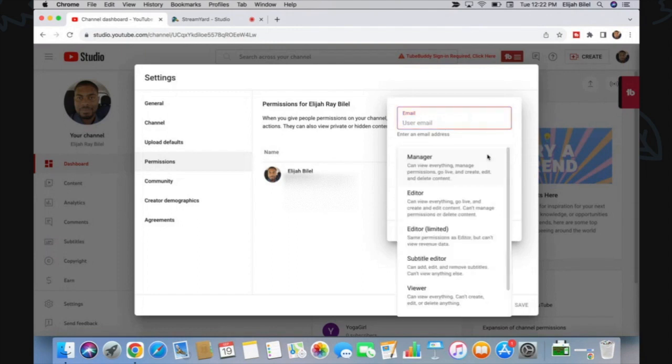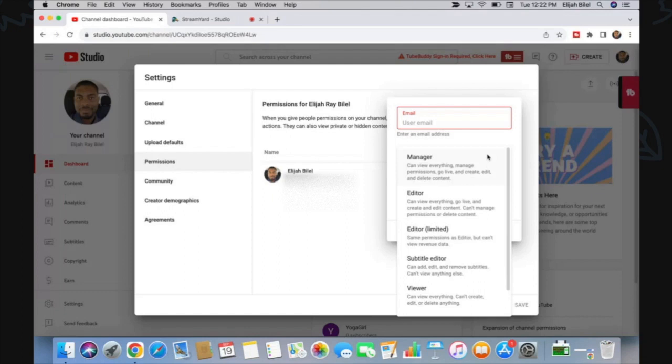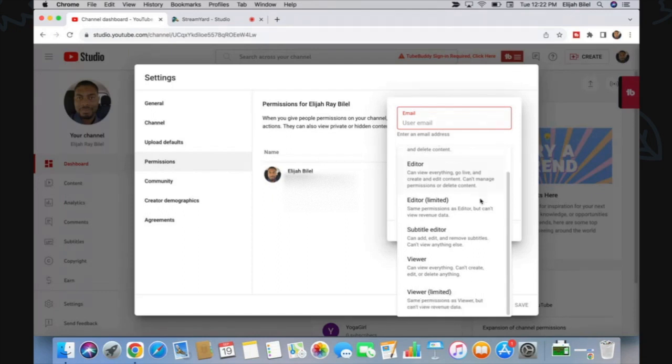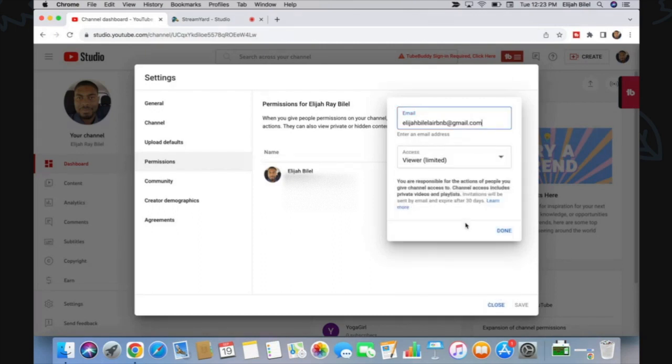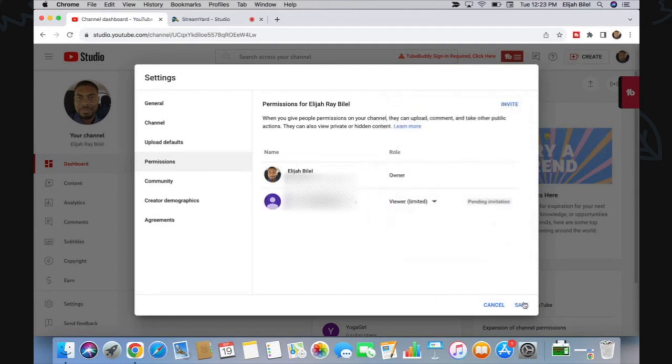...you can select exactly what type of permissions you want to give them. You have Manager, Editor, Editor (Limited), Subtitle Editor, Viewer, and Viewer (Limited). In this case, I am going to select Viewer (Limited), then I'm going to click Done. That's finished, click on Save.